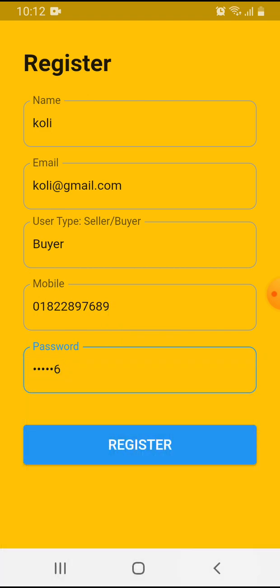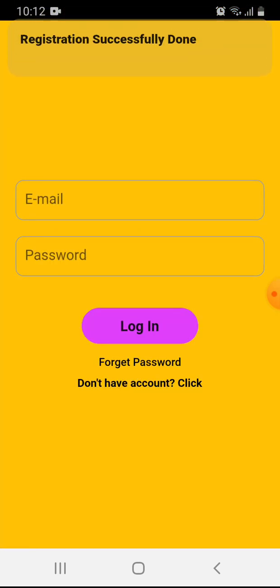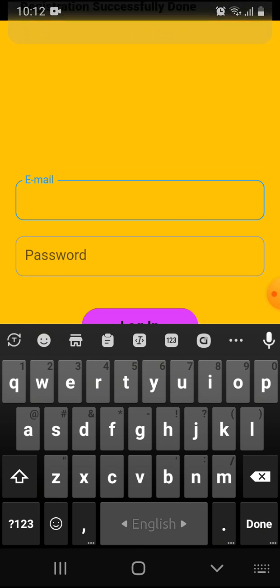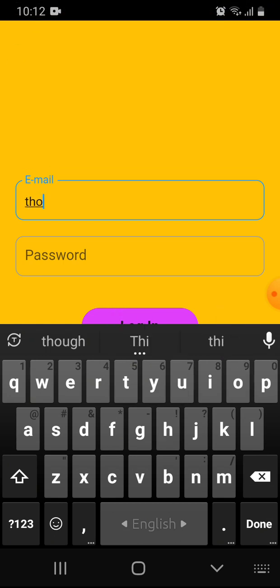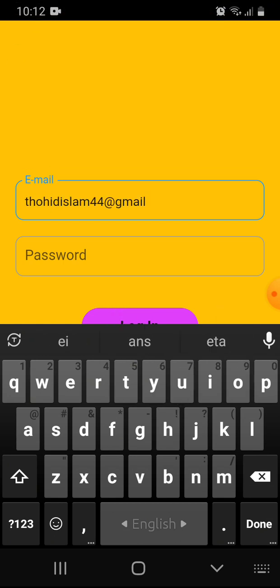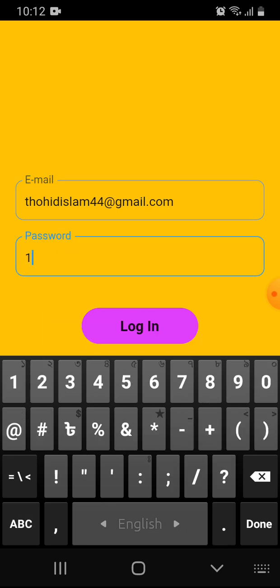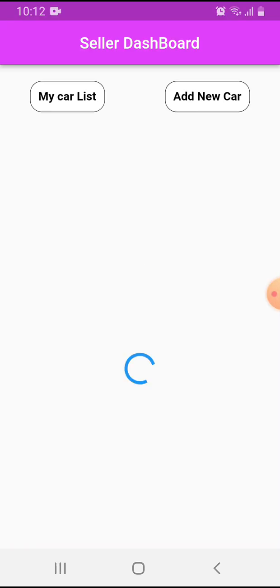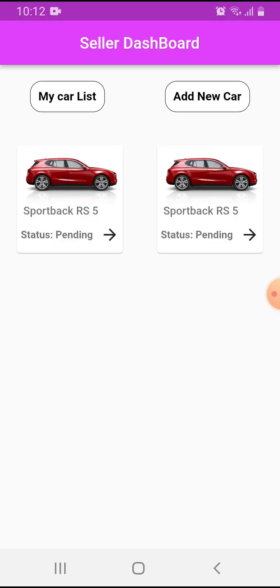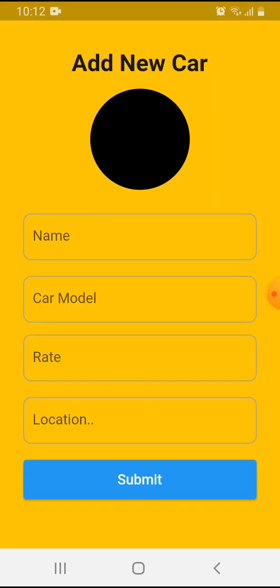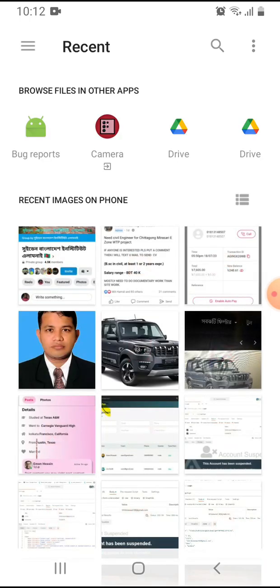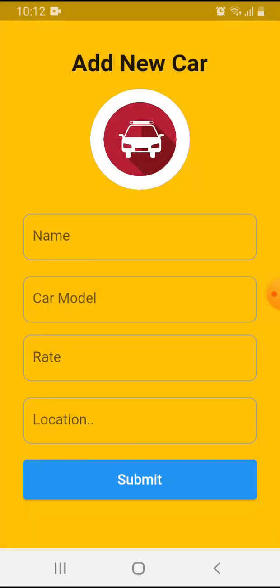Successfully registered. Now I'm logging in as a seller with password one two three four five six. Click the login button. I'll add a car by clicking here and selecting a car.